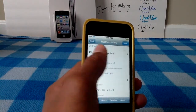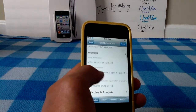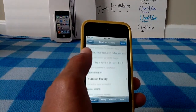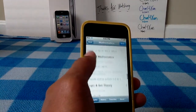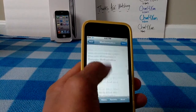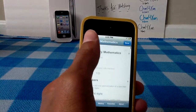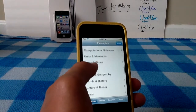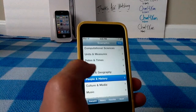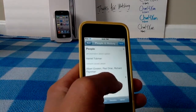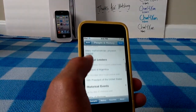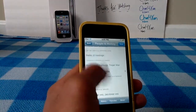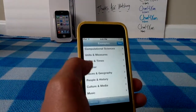You can plot graphs with it, solve algebra equations, calculus, geometry — it's a great app for school. You can use it for people in history, for presidents, search actors, actresses, whatever you might need.